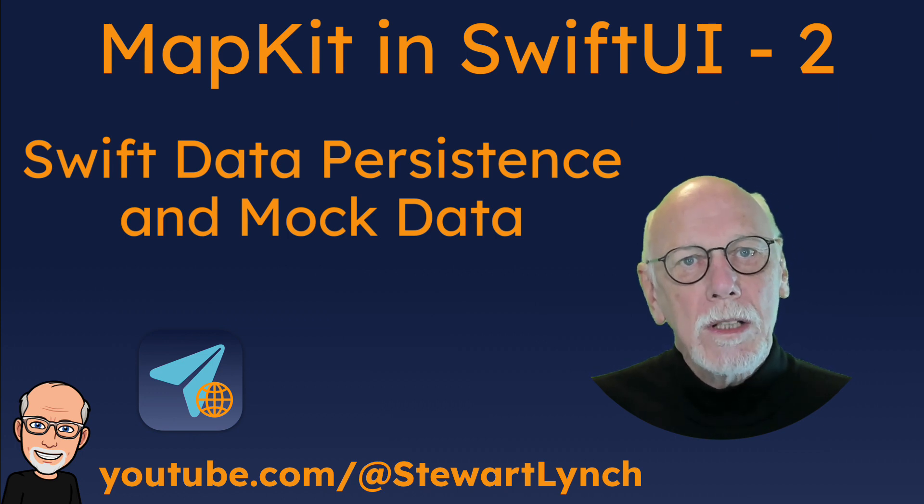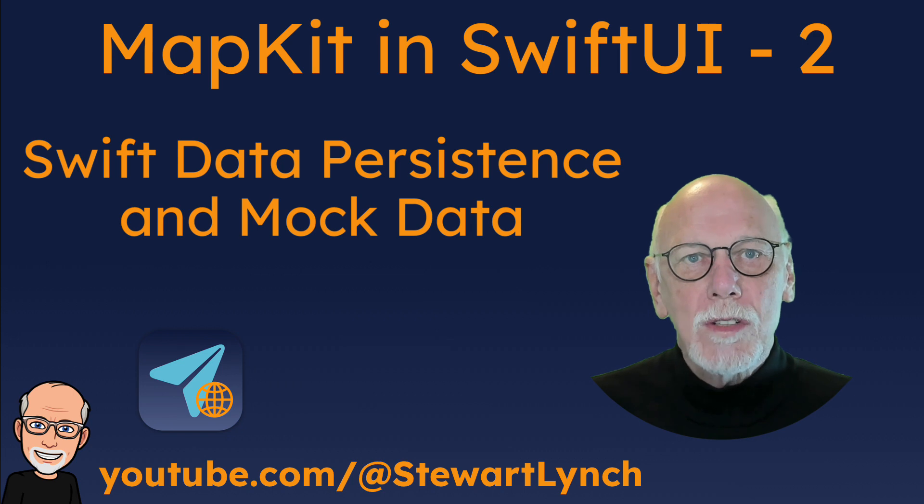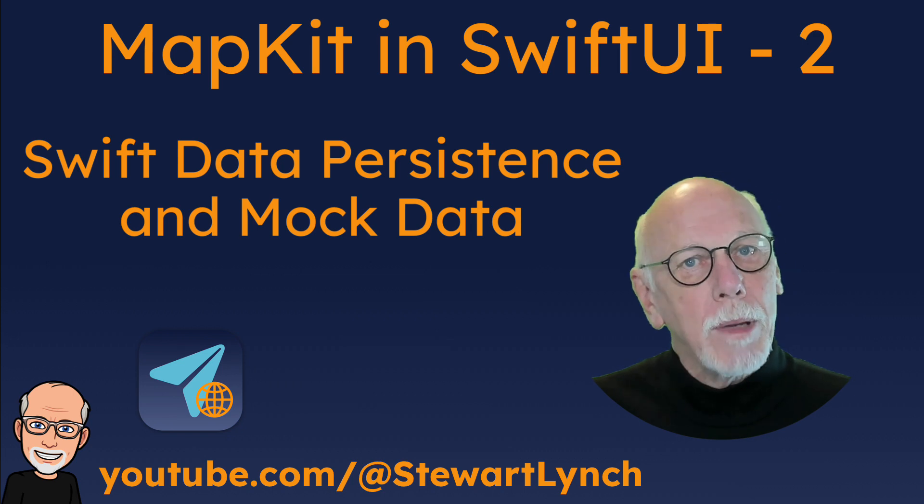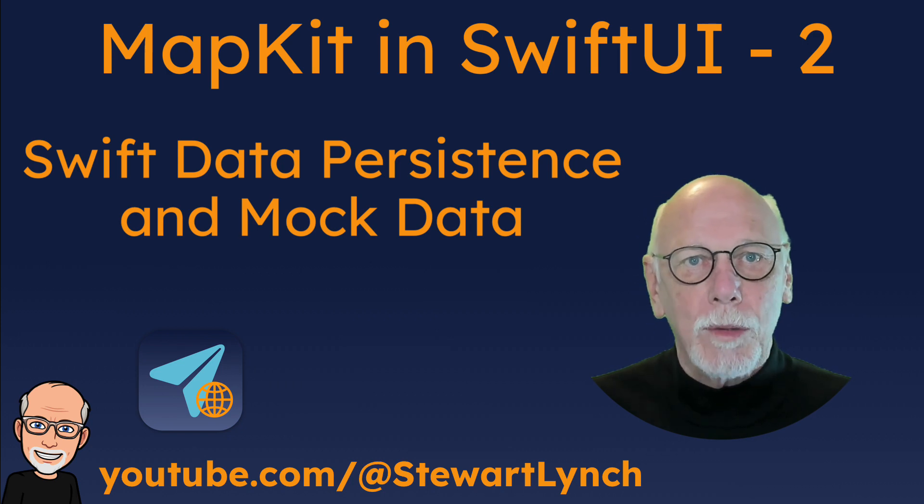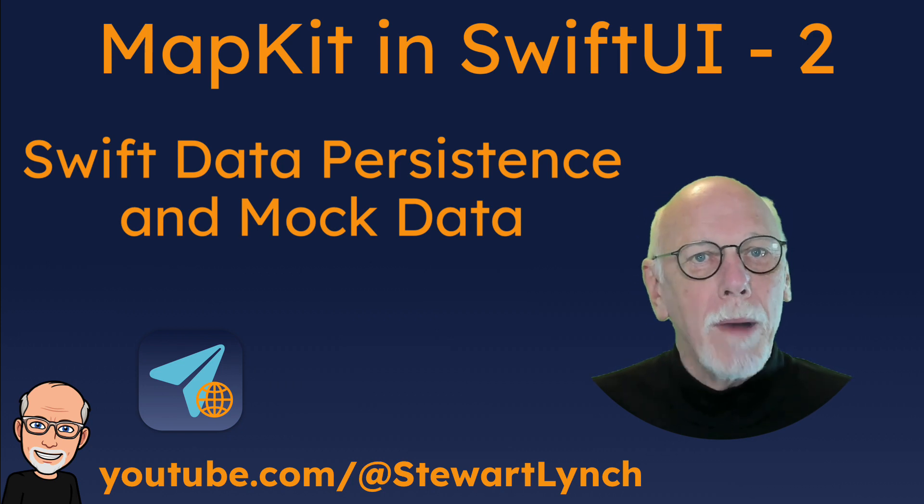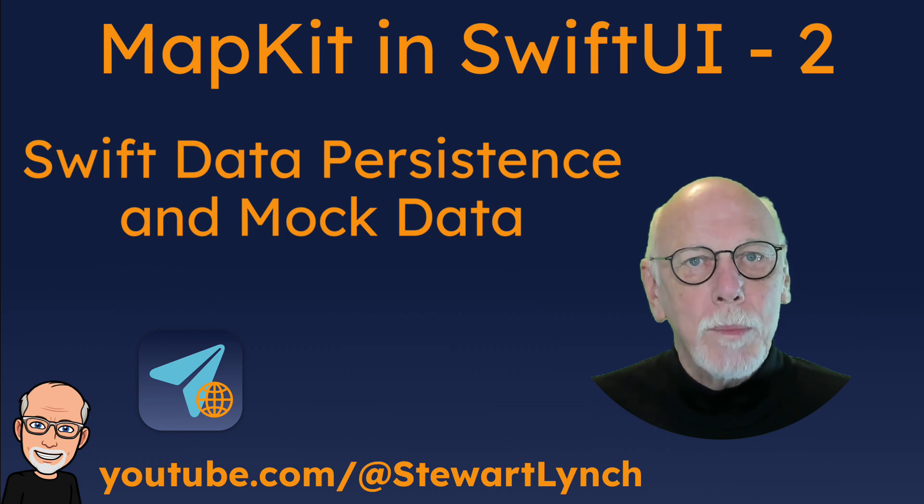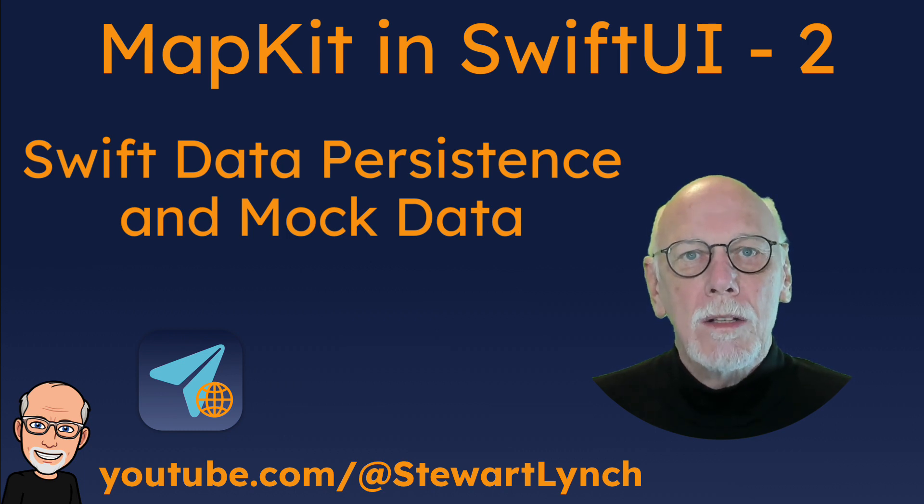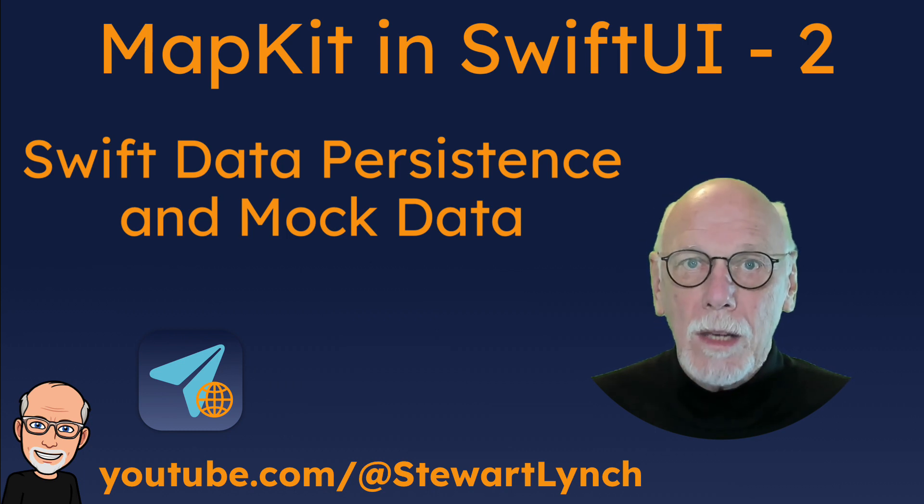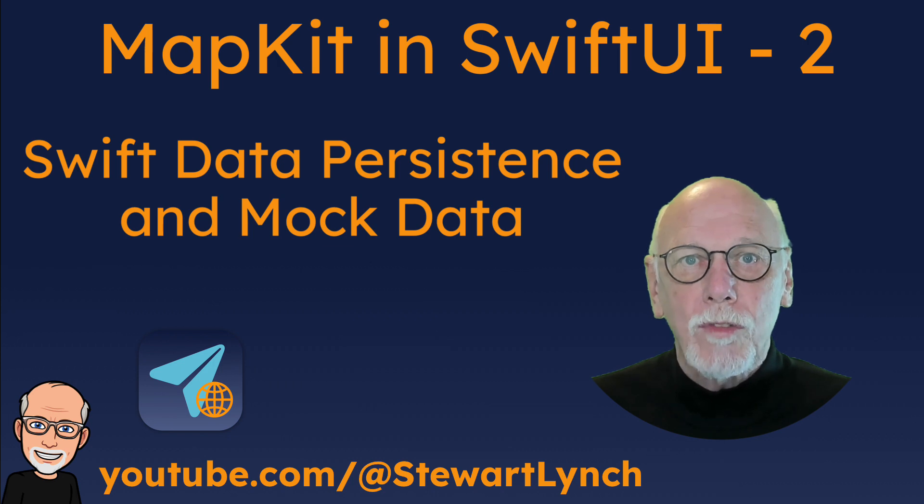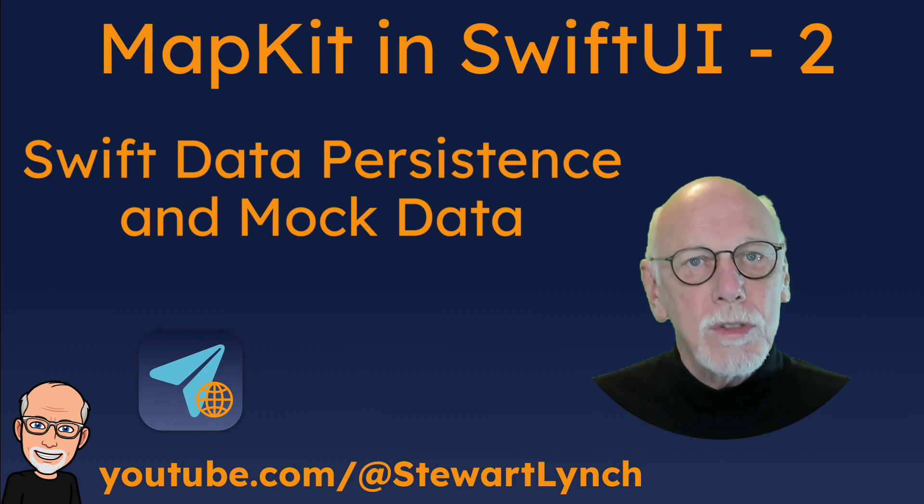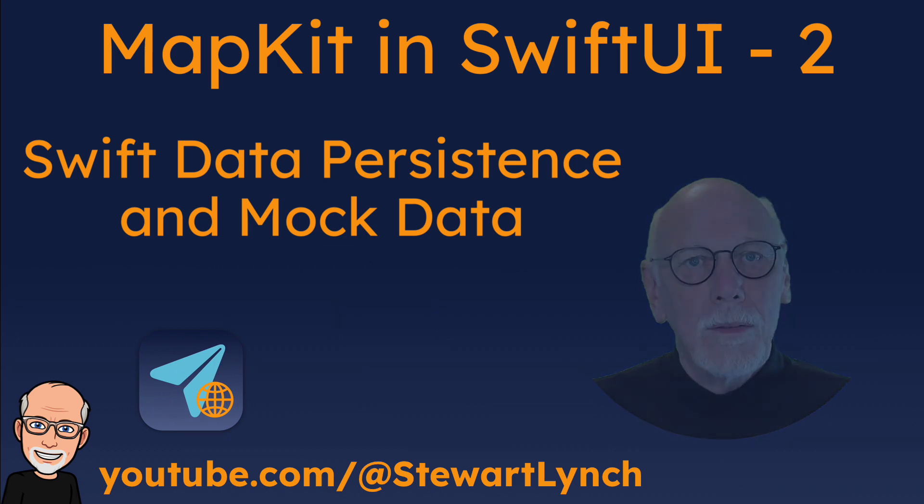Before we carry on to introduce new features of MapKit, I want to set up a persistence layer with SwiftData, and that will be MyTrips application that we're building, so that we can save our destinations and our markers to our phones so that the next time we launch the app, they'll still be there.